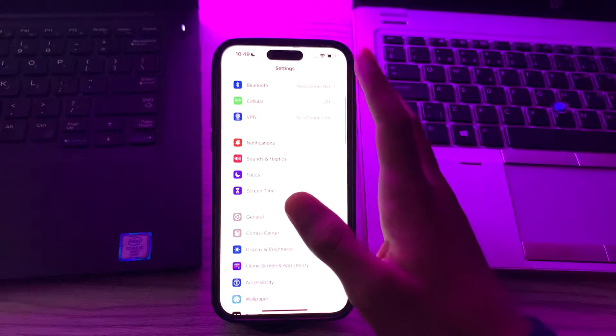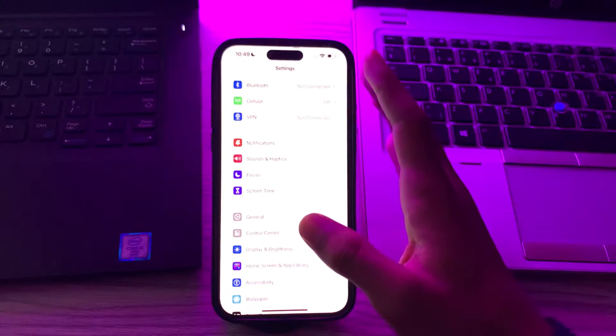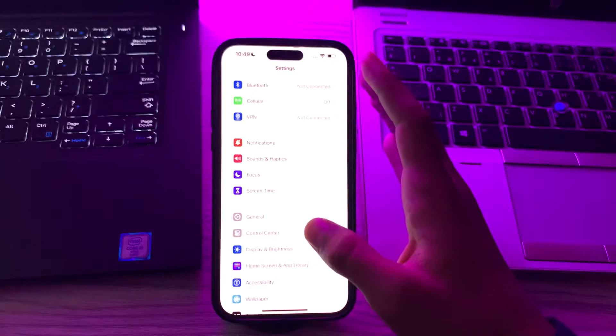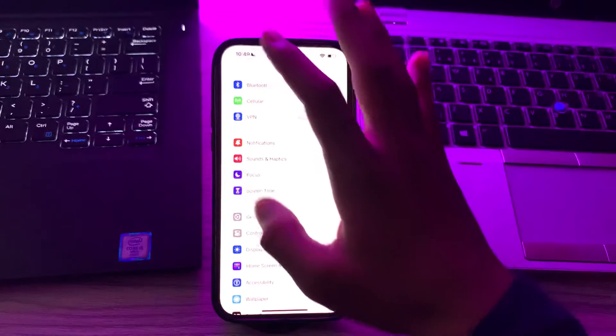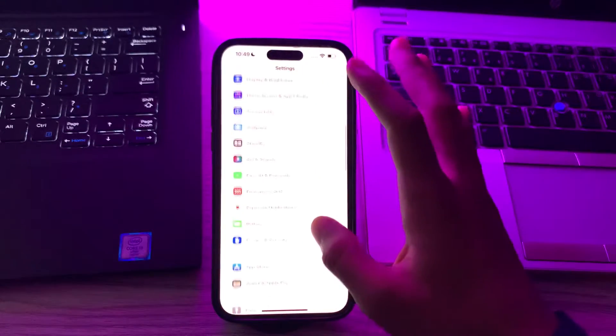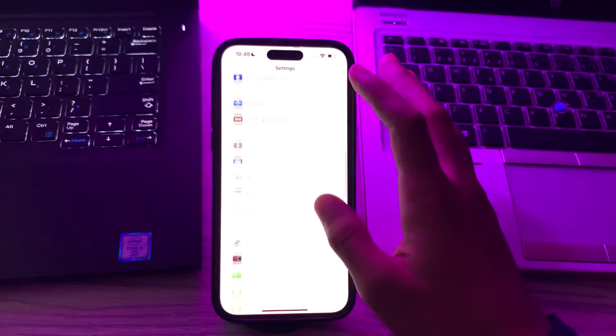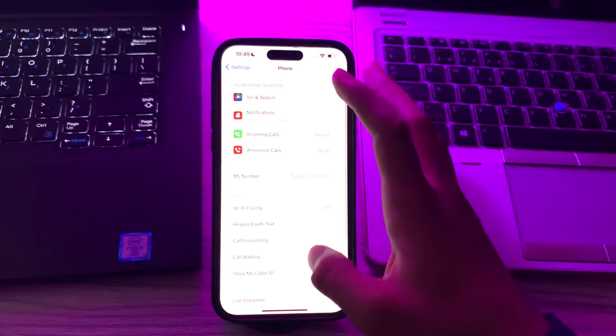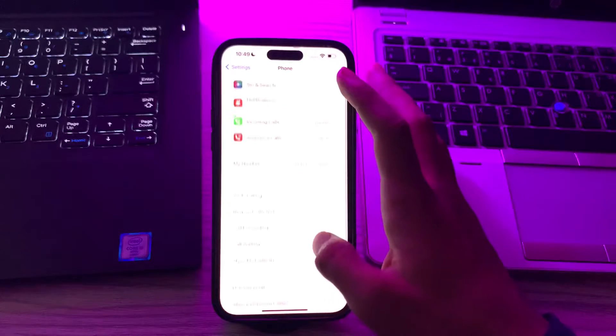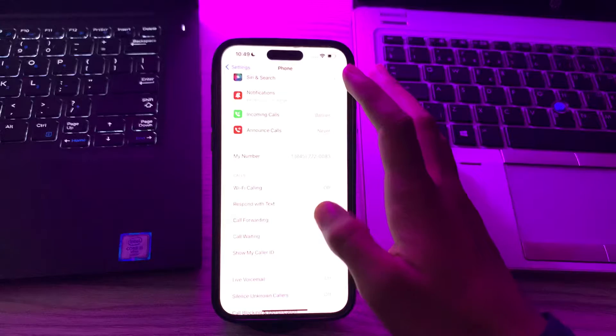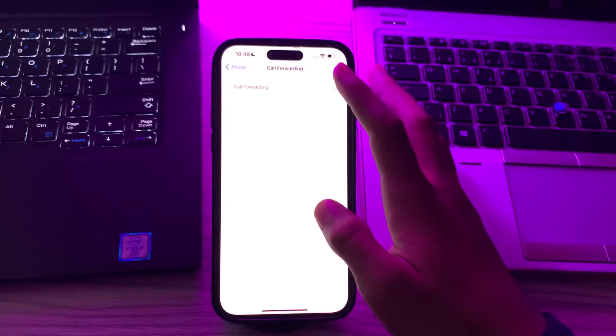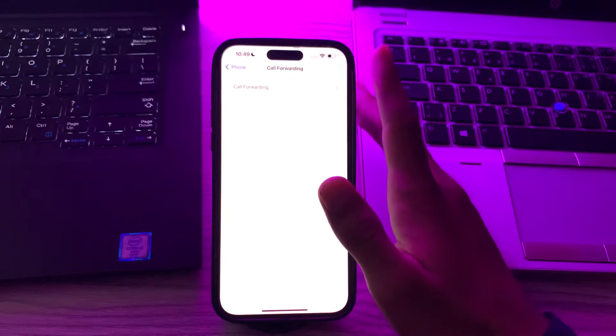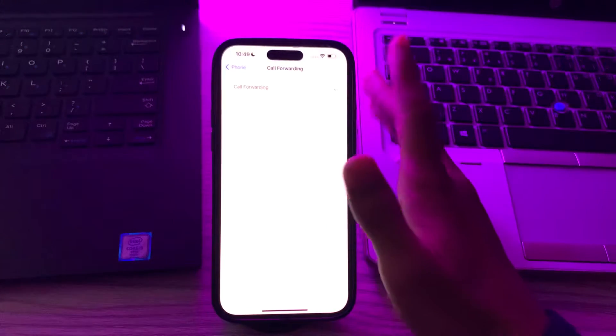After this, check call forwarding settings. Verify that your call forwarding is not enabled by going to phone. You can see the call forwarding option, tap on it and if it's enabled, then simply consider disabling it.